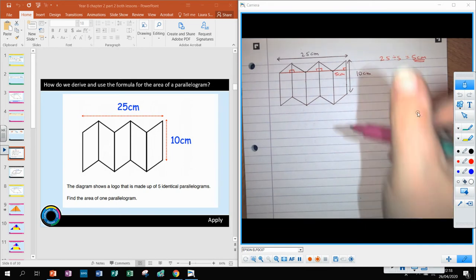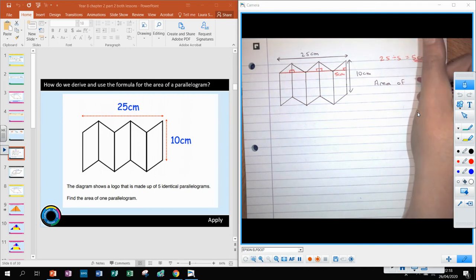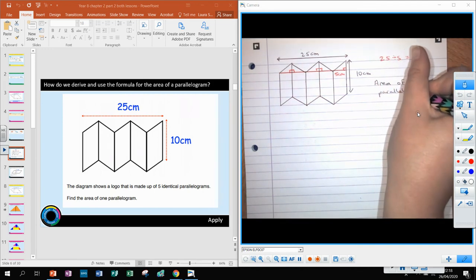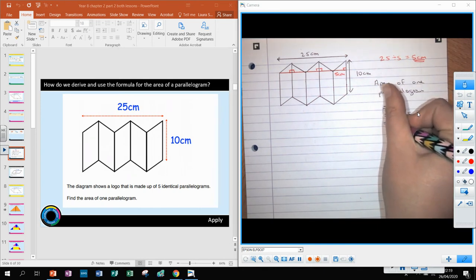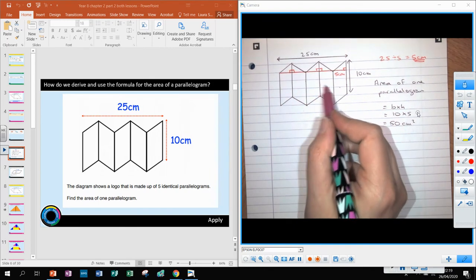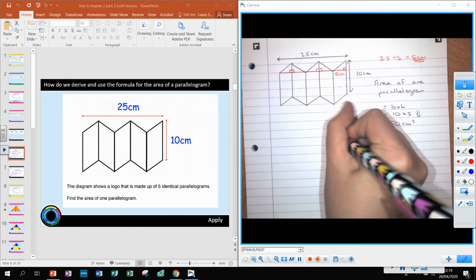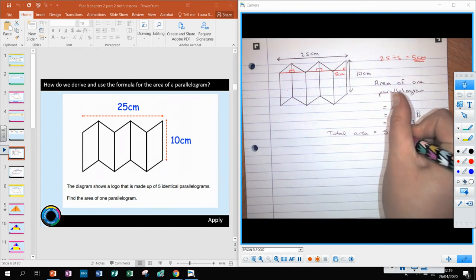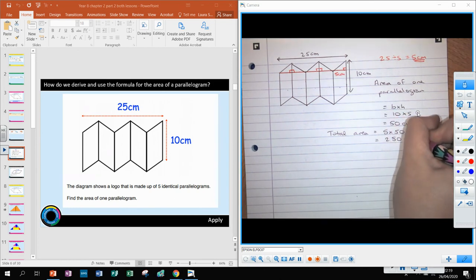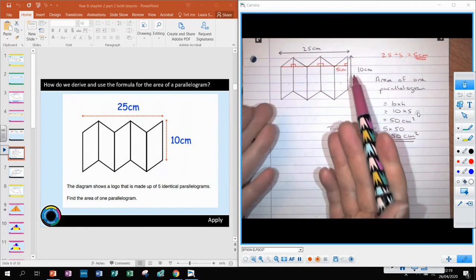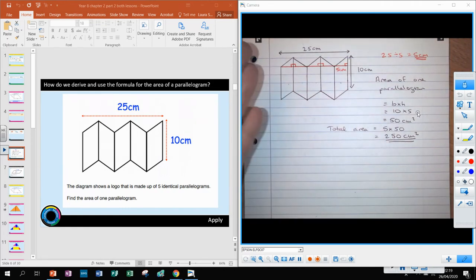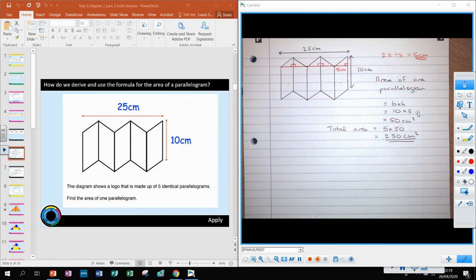Now let's find the area of one parallelogram: base times perpendicular height = 10 times 5 = 50 centimetres squared. But we have five of them, so the total area is 5 times 50 = 250 centimetres squared. The key insight is seeing that this is a two-dimensional shape — just one parallelogram after another — but it looks three dimensional like an accordion, and that's where we make the mistake.